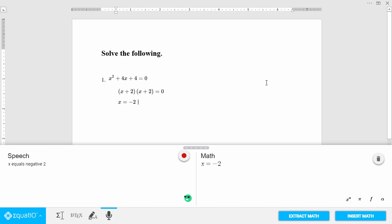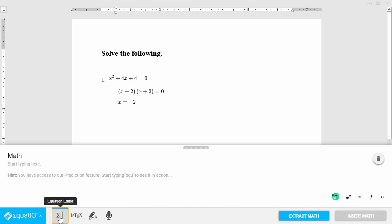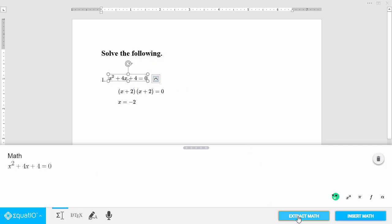If you want to edit some math you've already created, just select the math from your document and click Extract Math to pull it back into the EquatIO window.